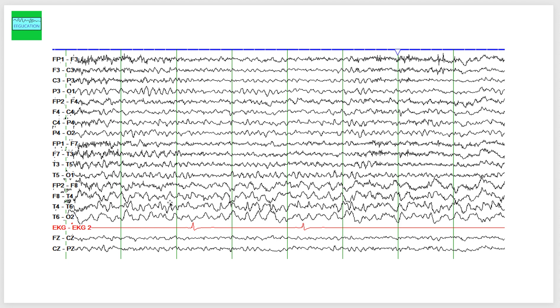Something that we call ictal bradycardia. And if a person gets into an asystole, we call it an ictal asystole. So this is a very remarkable drop in the heart rate here corresponding with the start of an electrographic seizure.